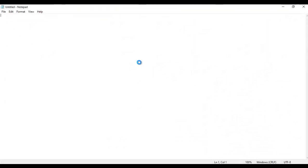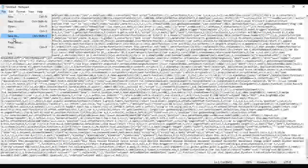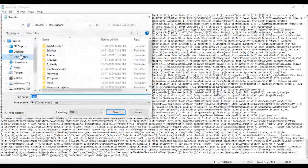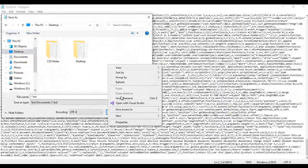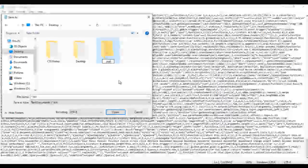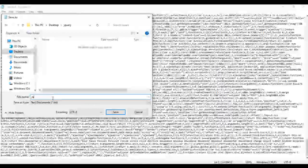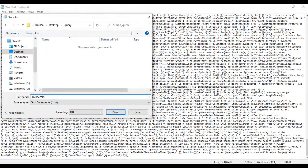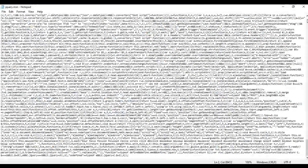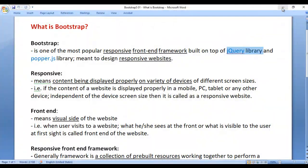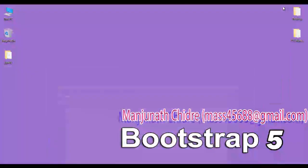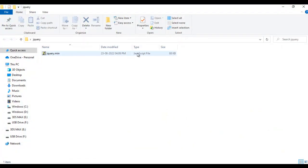Inside Notepad I paste the code. Next I save this file — File > Save As. I save the file to the desktop and create a new folder called 'jquery'. Inside the jquery folder I save this file with the name 'jquery.min.js'. I put double quotations on both sides and save. We are successfully able to download the jQuery library. Inside the jquery folder we have the jquery.min.js file.